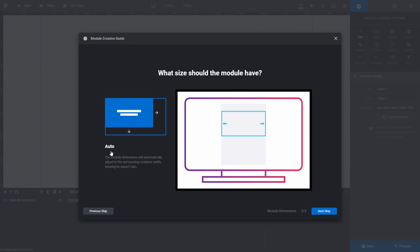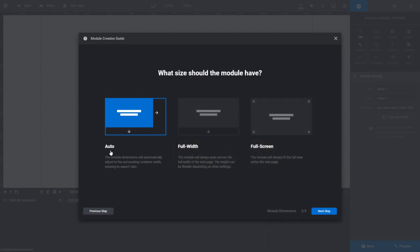Auto is a good option to choose if you want the content of your module to match the content of the area on your site that you're going to put it into.